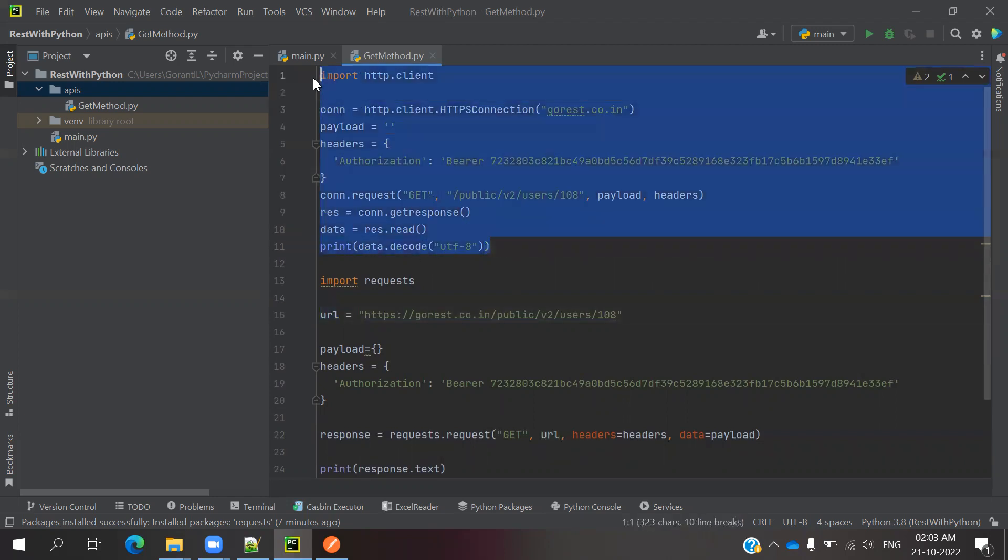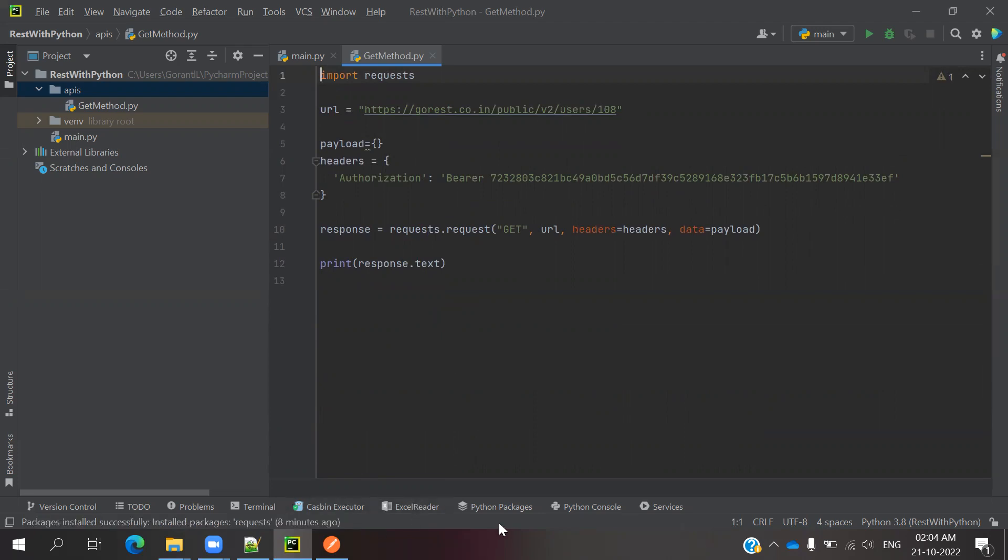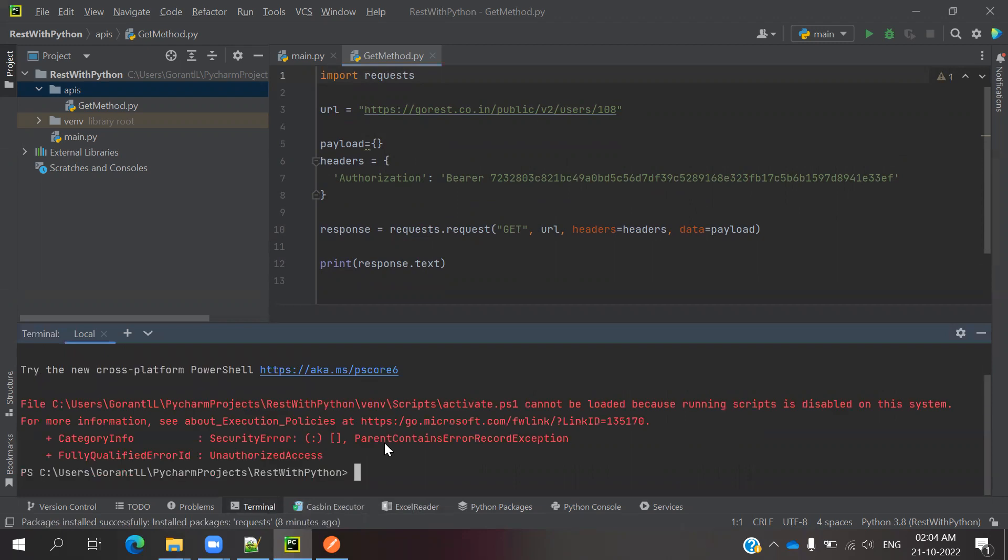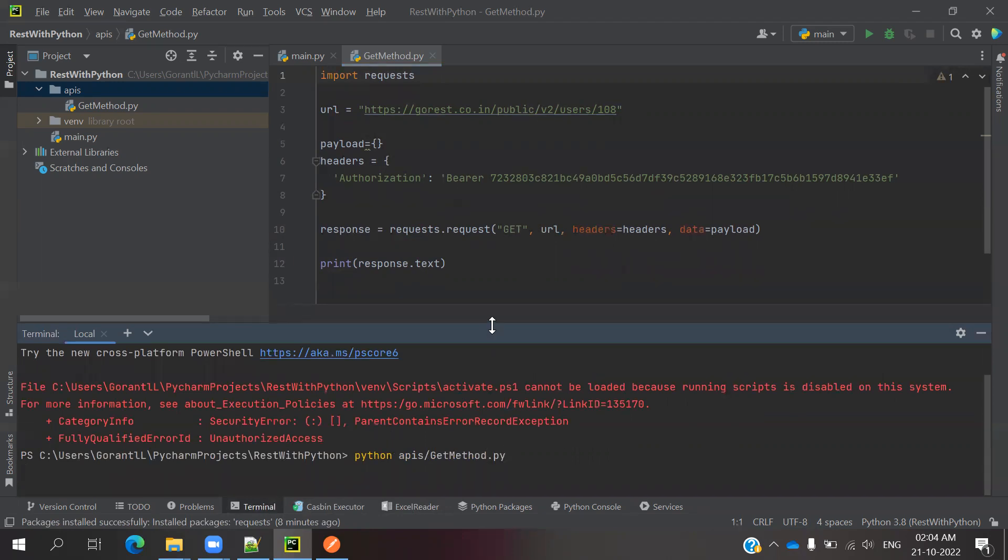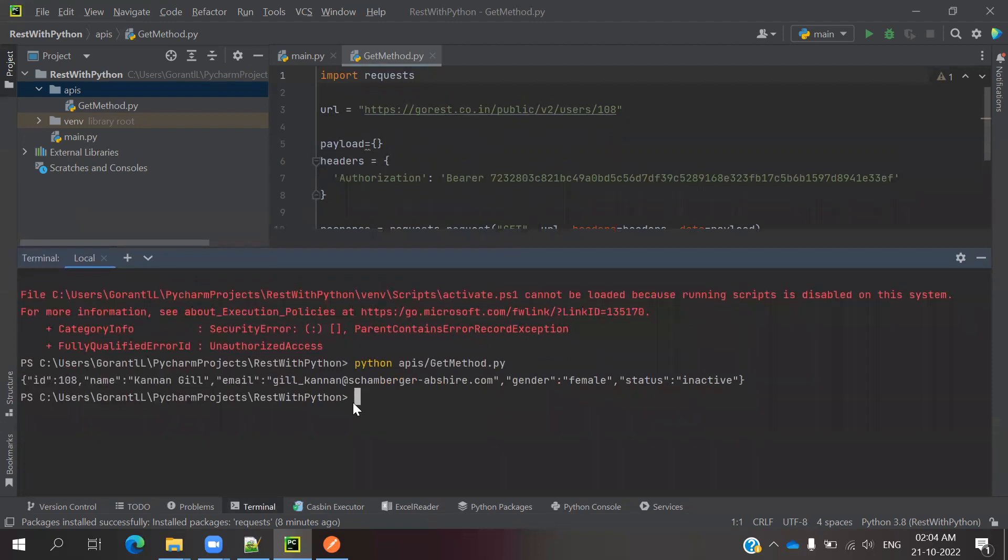Now I am removing this HTTP Client one. This is an easy format, right? You can save this one and go to your terminal. Use Python, APIs slash get method dot py. If you run it, it will give you the result as a success and provide some data. Correct.